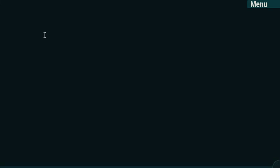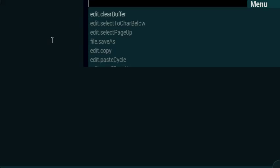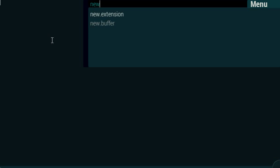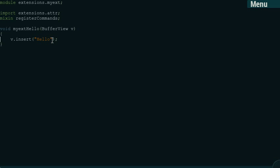It's going to be a very simple command that simply inserts a string into the text buffer. So, we'll bring down the command console, pressing Ctrl-P, and write new extension, and we'll get a template for that.